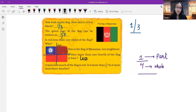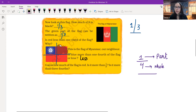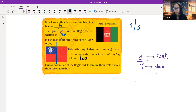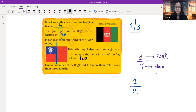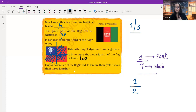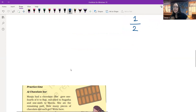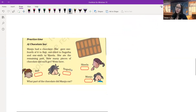Guess how much of the flag is red. Is it half? Is it more than half? What would be half of the flag? Half of the flag would be if we divide the flag into two equal parts — one part out of two equal parts. Is it more than half? Definitely yes, it's more than half. Is it more than three fourths? Three fourths is one, two, three, and then we have some part of red in the fourth part also. So yes, it is also more than three fourths.